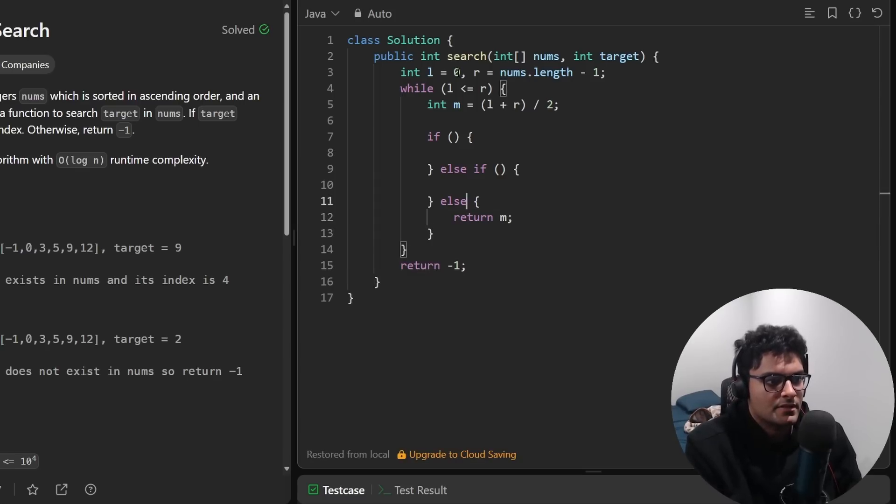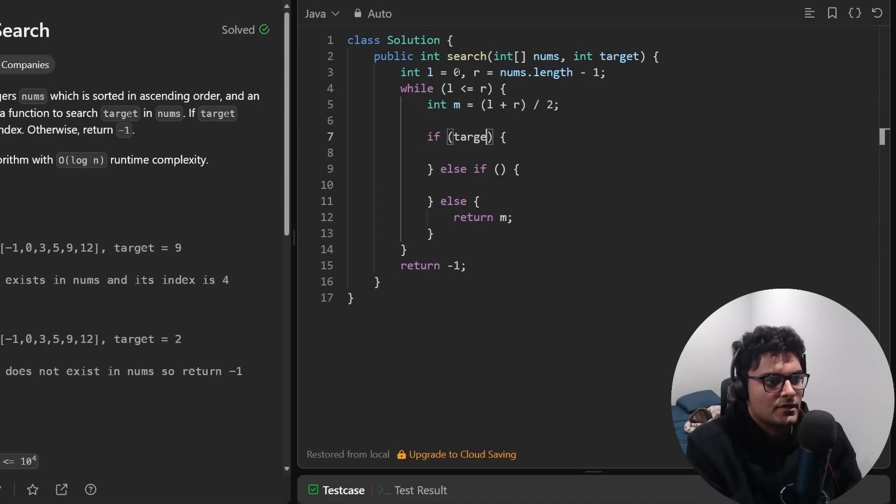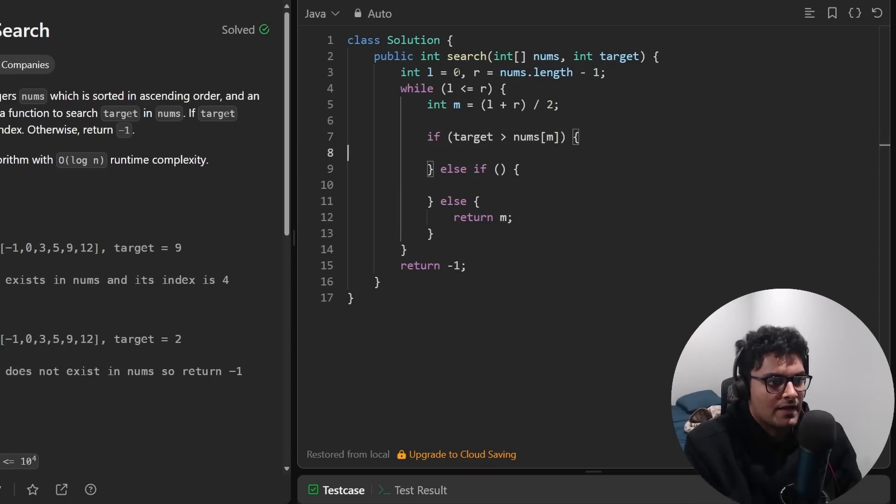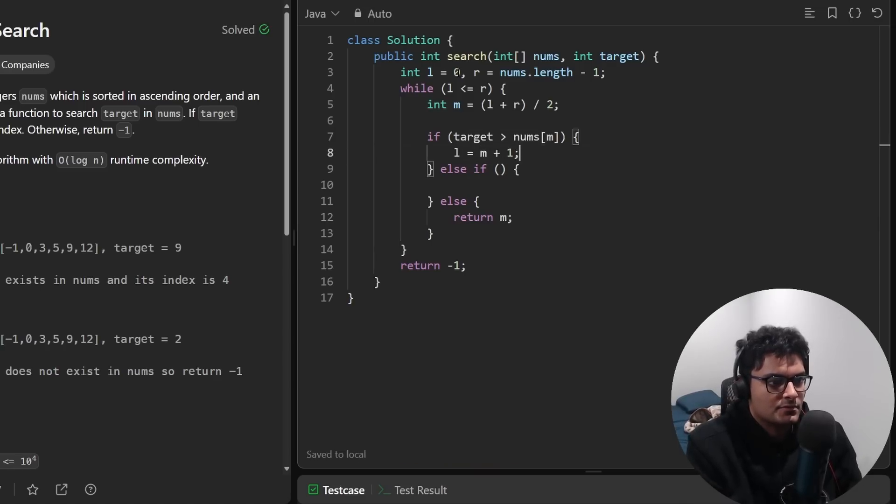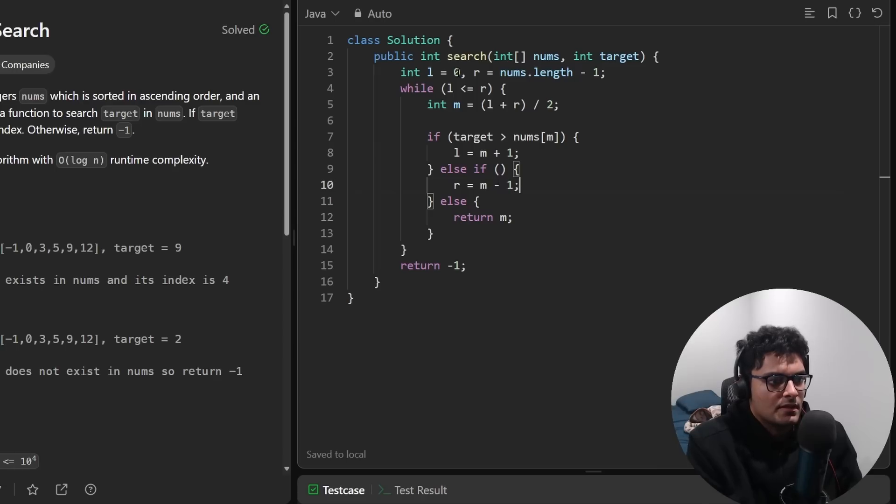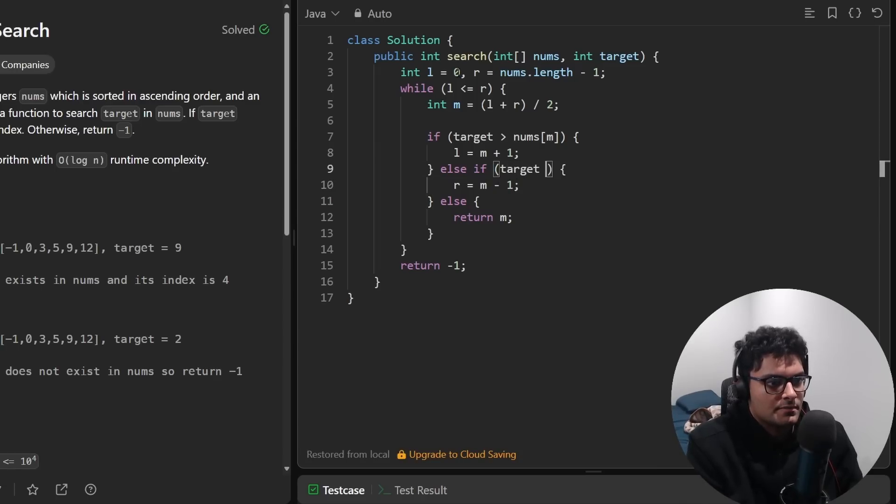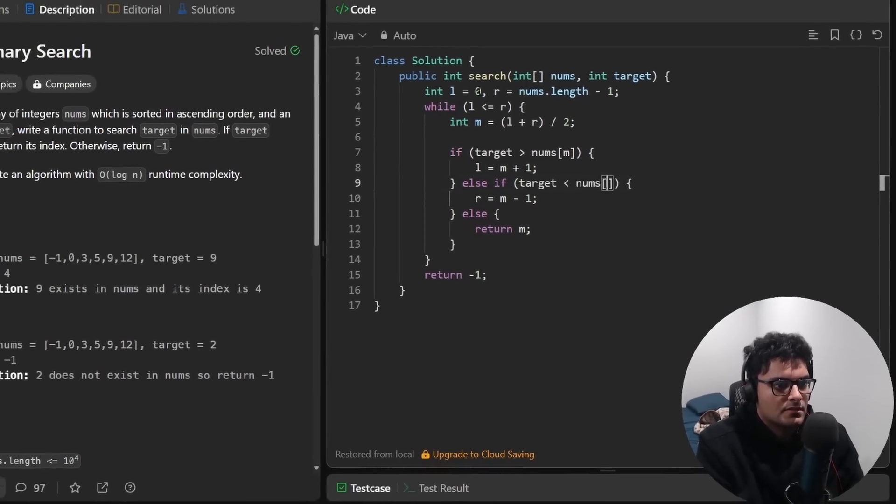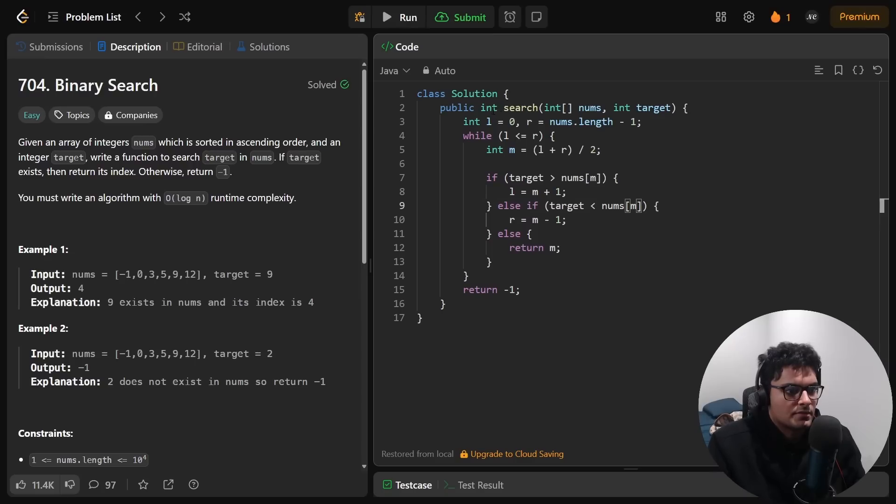And so now I just need the conditions. If the target is greater than the middle value then we search on the right side, it's going to be mid plus one. Otherwise we do the opposite and the condition is also going to be the opposite. So let's run that.